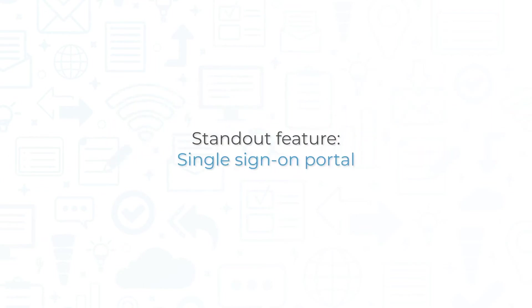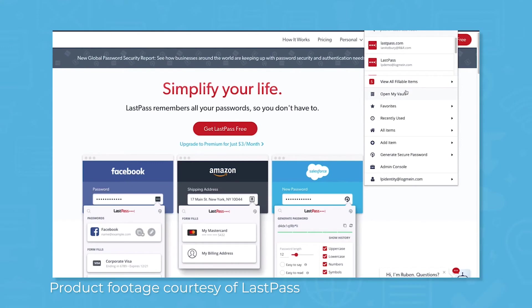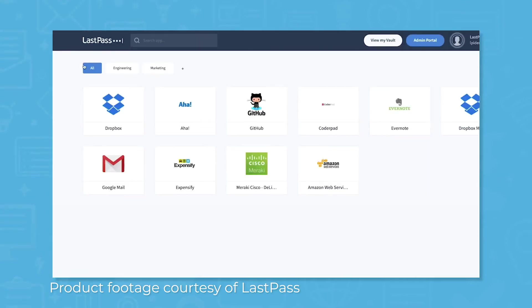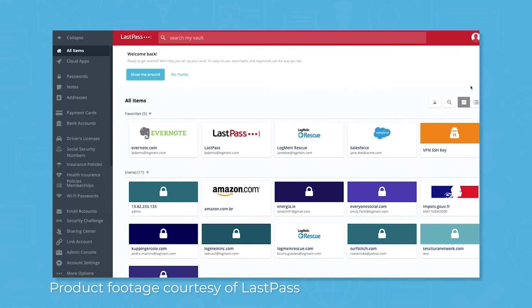The standout feature of Enterprise is the single sign-on portal. Thanks to pre-built integrations, you can use LastPass to sign into over 1200 different apps and websites without needing to create a password. These apps and websites include popular services like Asana, Amazon Web Services, G Suite, Salesforce, and Workday.